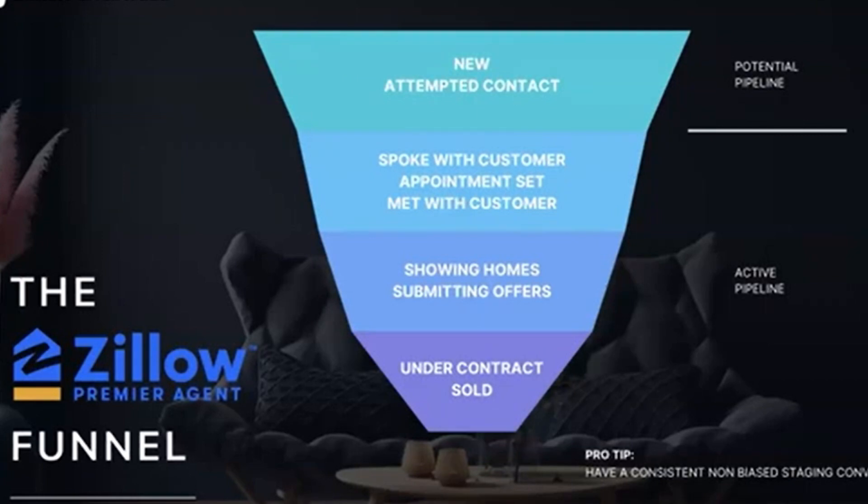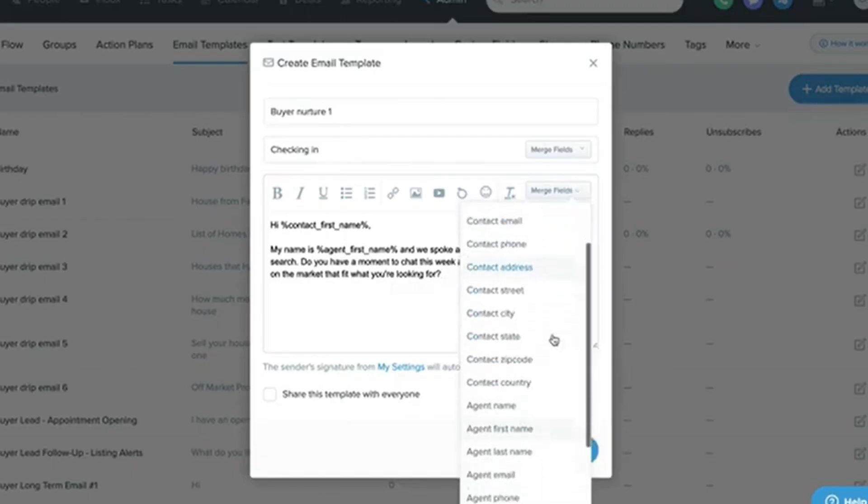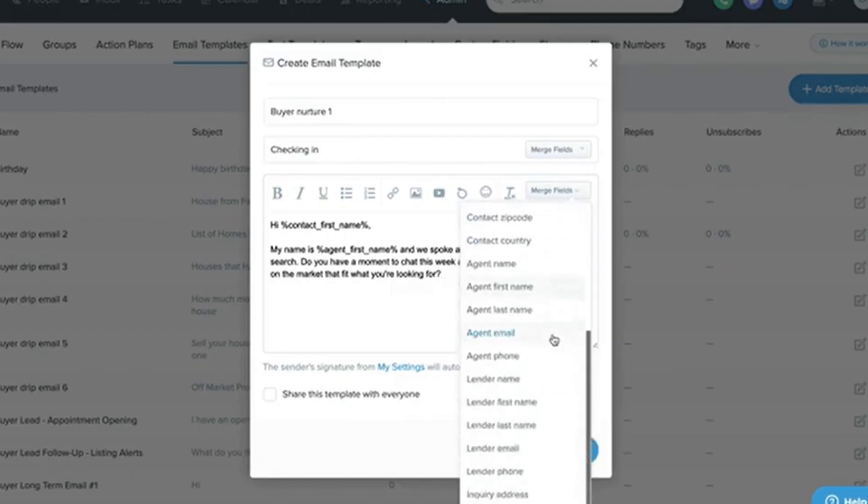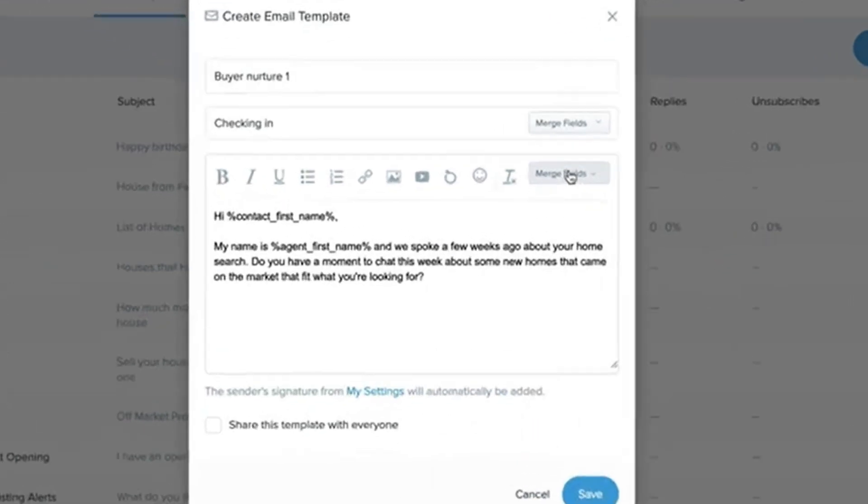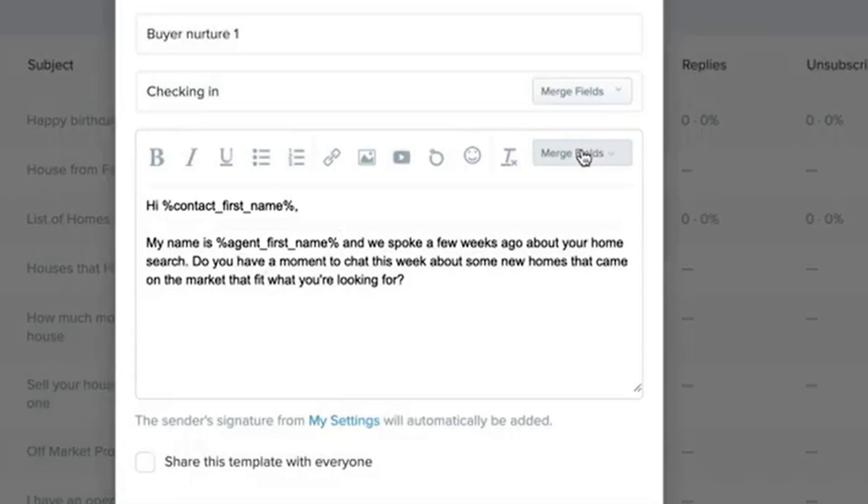Stay consistent: The key to success is consistency. Make a habit to log every interaction and follow up on time. Train your team: If you're part of a team, make sure everyone is trained on how to use Follow-Up Boss effectively. This ensures a seamless workflow.